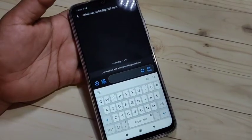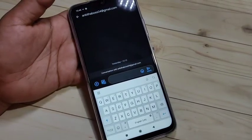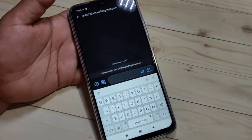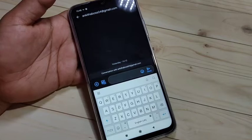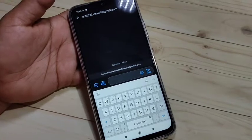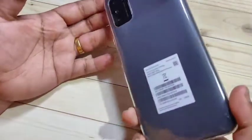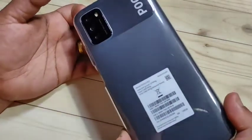Hello friends, welcome to my YouTube channel. Today in this video I am going to show you how to change the keyboard theme in this device. If you are new to this channel, please subscribe and press the bell icon for more tech videos.